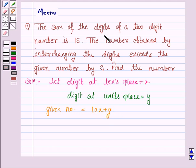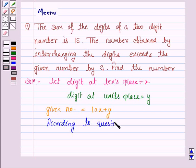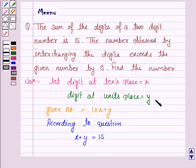Now we are given that the sum of the two digits is 15. So according to the question, x plus y is equal to 15. This is equation 1.